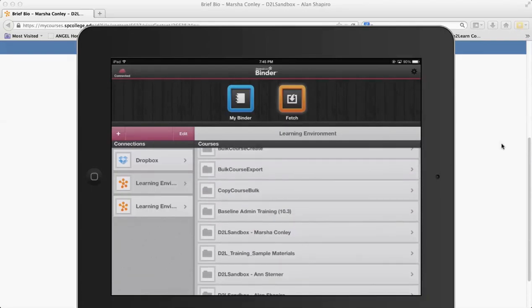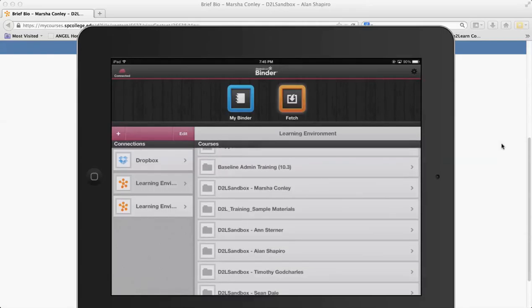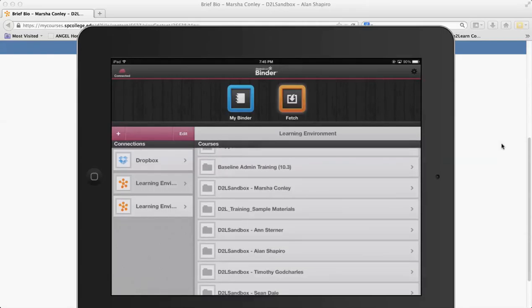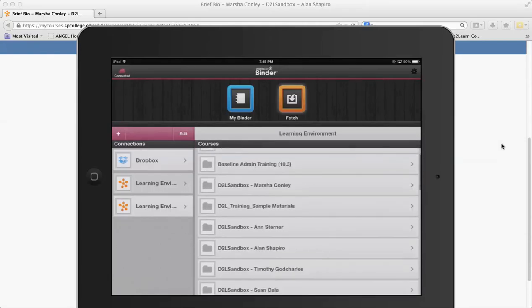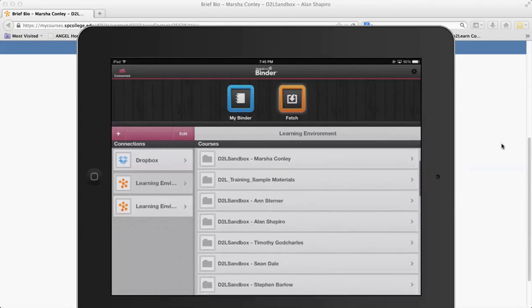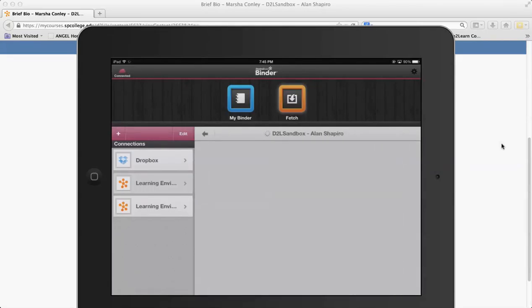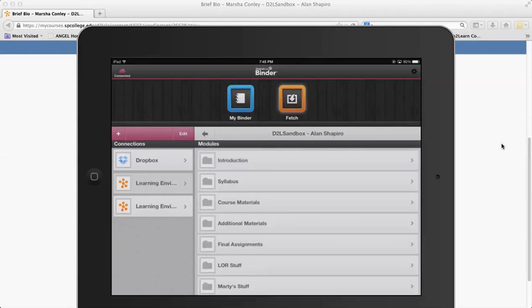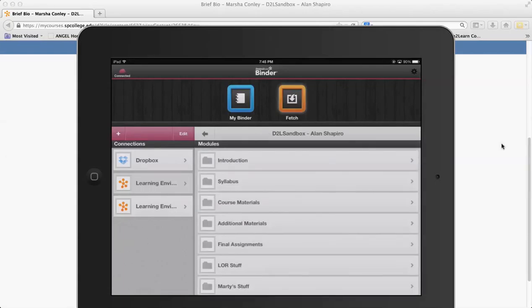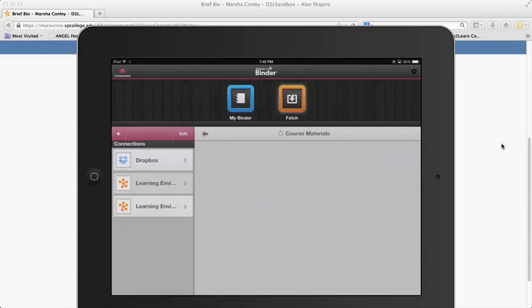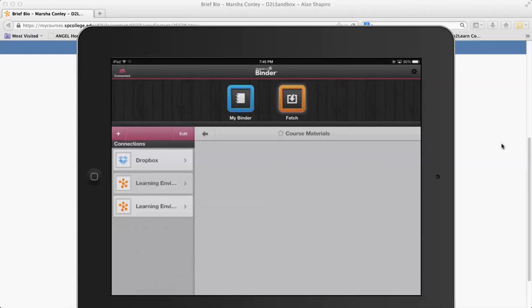It goes out to your learning environment here and then you can see all the courses that you're a student in or an instructor in. This is really more for a student tool, so in this particular case I can actually go to my sandbox course here and then I can view the various content.